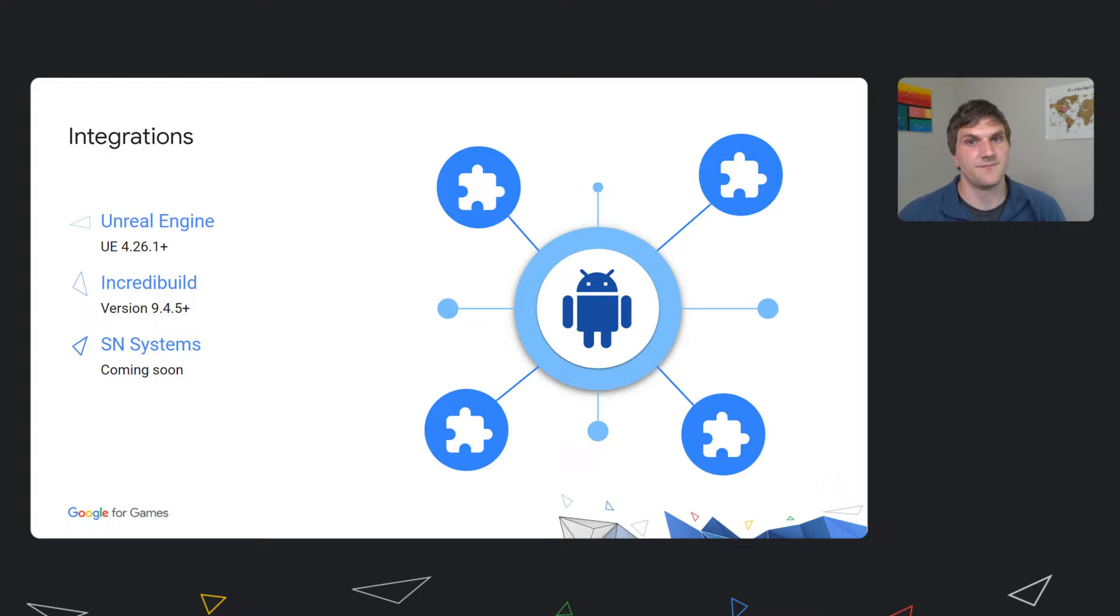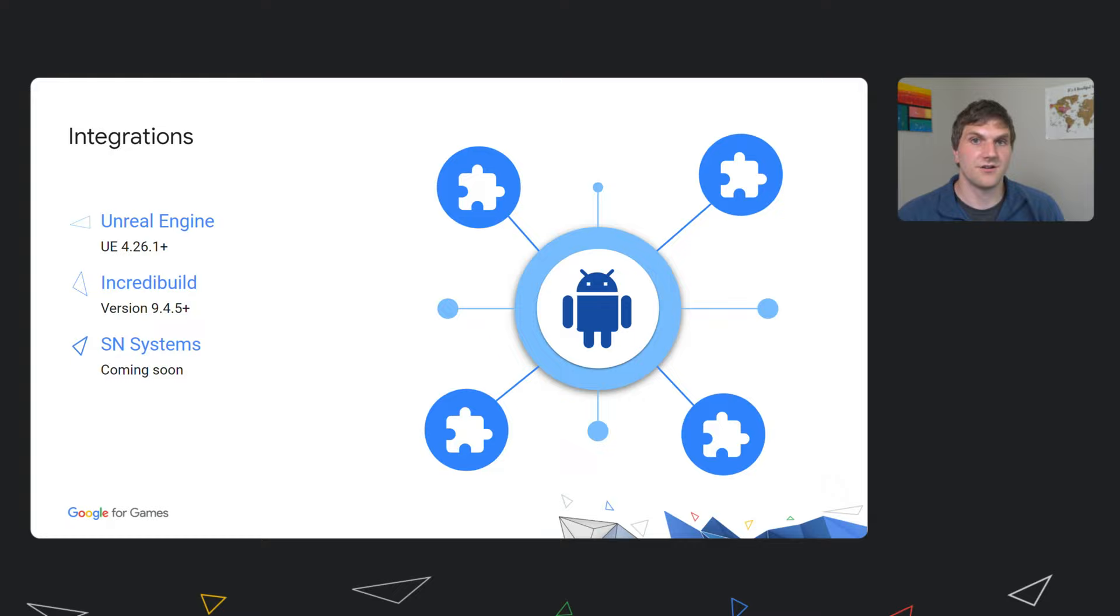The Android Game Development Extension team is proud to announce that we have partnered with Epic to integrate with Unreal Engine. This integration, as mentioned earlier, allows seamless experience for developers using Unreal Engine to develop for Android. Starting today, you can use AGDE with the latest version of Unreal.